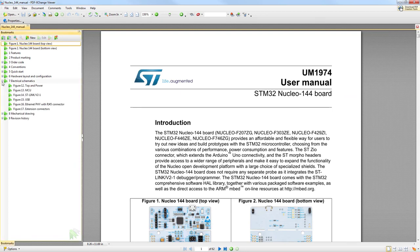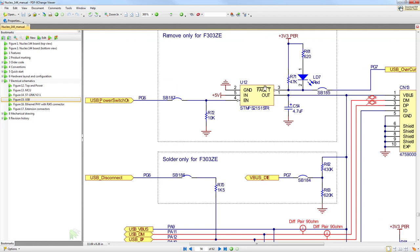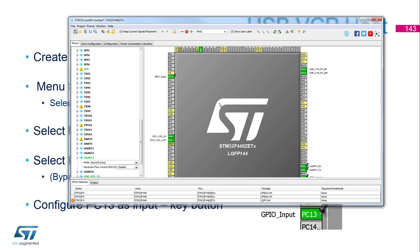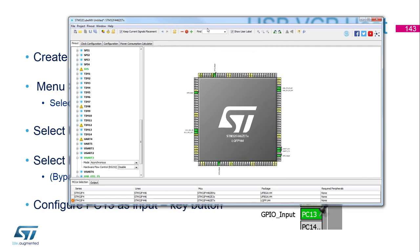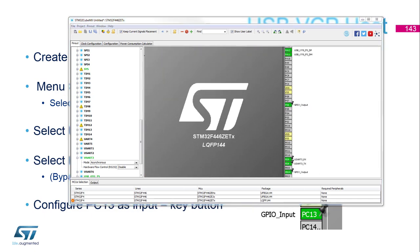Looking at the USB section of the schematics, there is a USB power switch controlling the power on VBUS. On PG6 we need to define the pin and keep it high in order to provide VBUS on the USB bus. We search for PG6 and set it as a GPIO output, then we can generate the project.